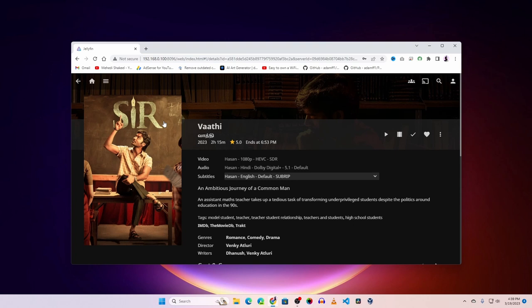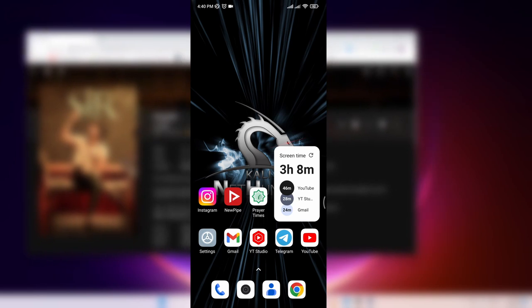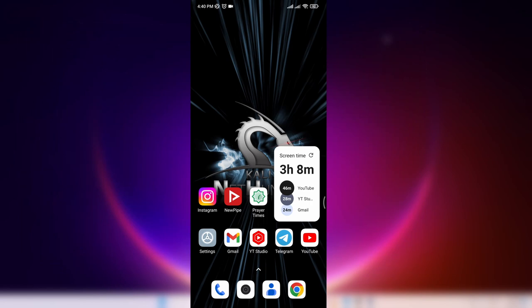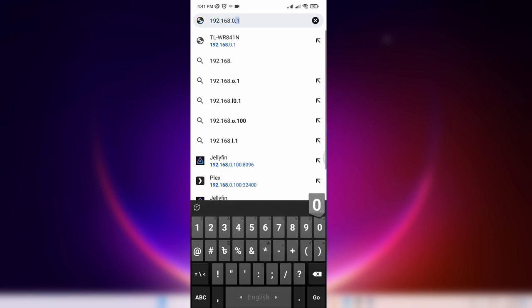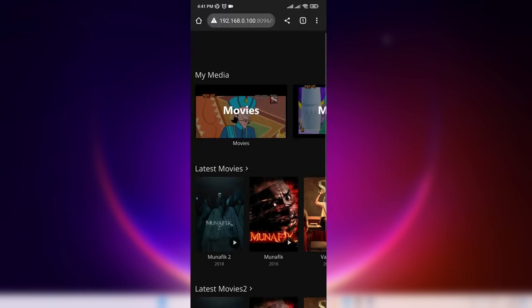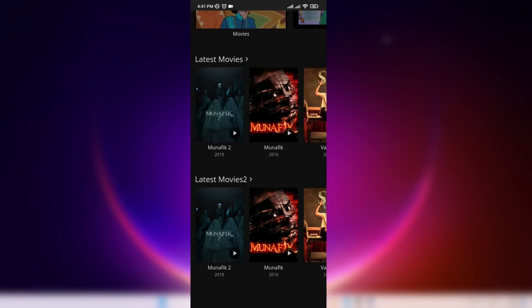Now let me show you how you can access this web panel and movies from other devices. Here I'm using my mobile phone. Open your browser and visit your computer's IP address — in my case 192.168.0.100:8096 — and all of your movies will be listed. If you're not signed in it will ask for credentials; just sign in to your Jellyfin account.